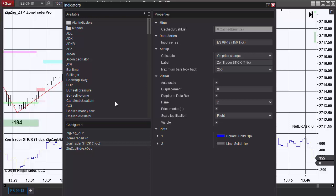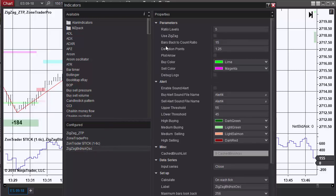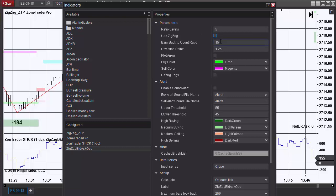There is nothing that needs adjusting on the ZoneTrader Pro dollar sign tick. For the ZigZag Bid Ask Oscillator you have two options. One is to use the ratio levels. If this box is checked then it goes and looks at the last five up and down ratio levels. If the box is not checked it looks at the last 15 bars. For the ES, if you're using the zigzag, you're going to want to use for deviation points 1.25.